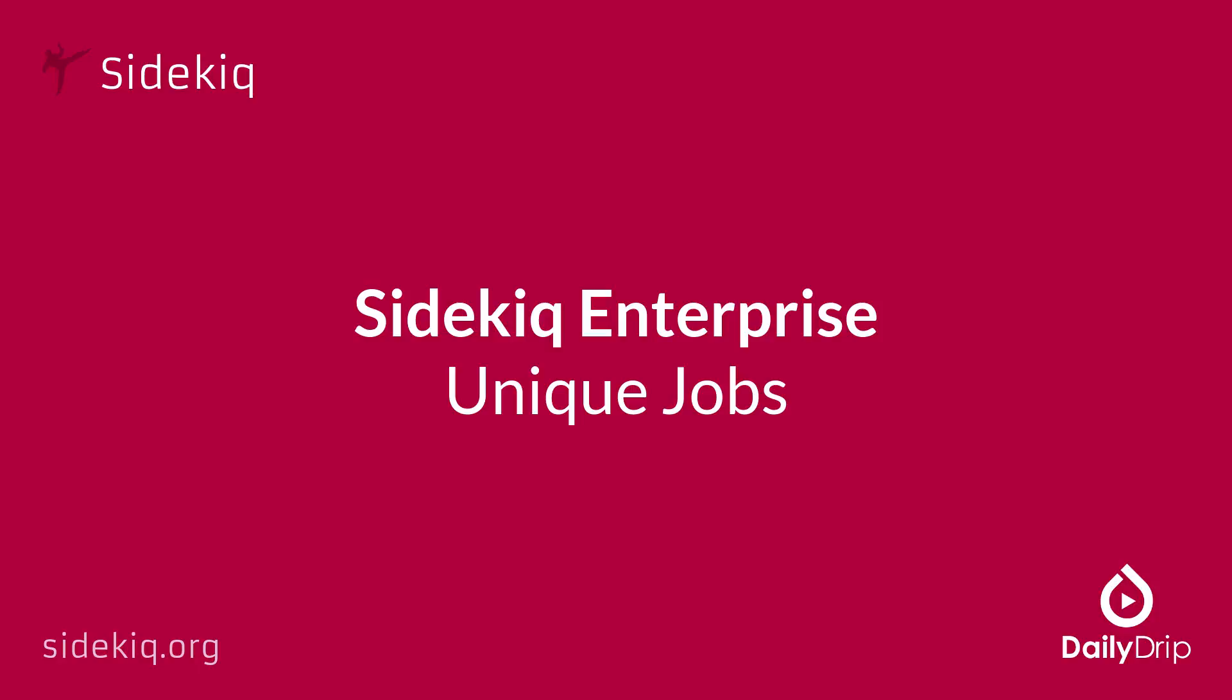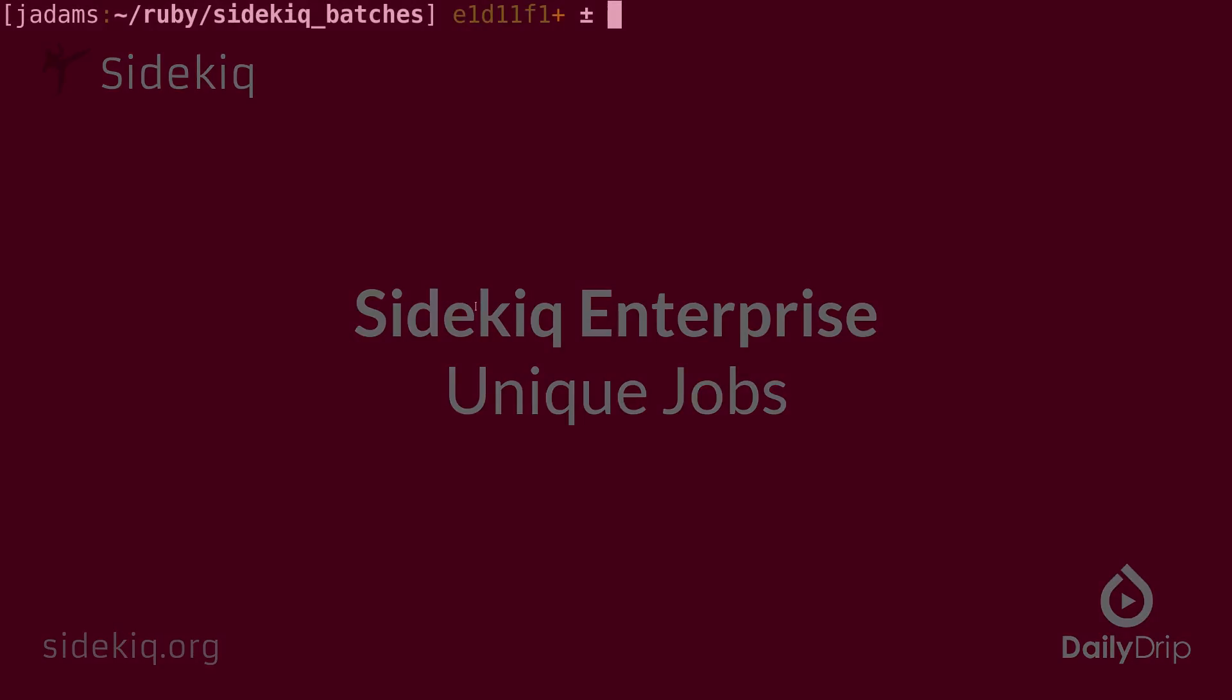You might have certain jobs that you want to ensure aren't duplicated, but perhaps various code paths could create them and verifying that you didn't duplicate them isn't something you wanted to add to your application code. Sidekiq Enterprise offers a solution in the form of the unique jobs feature. Let's get started.